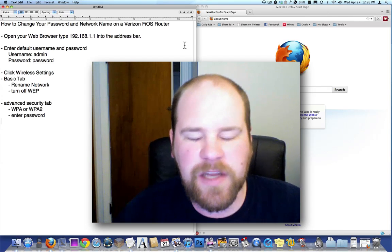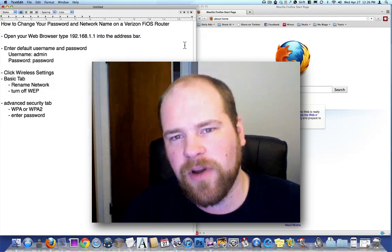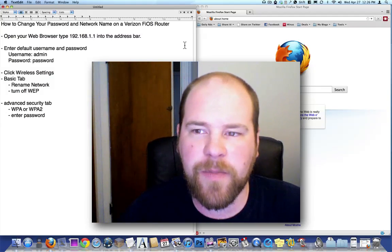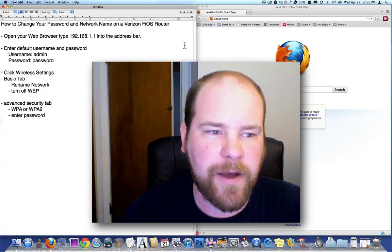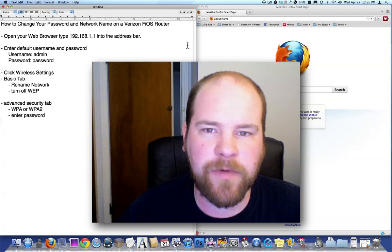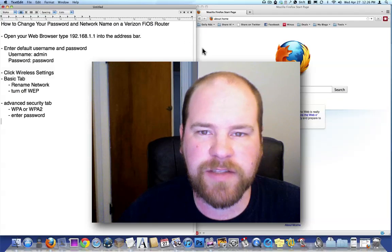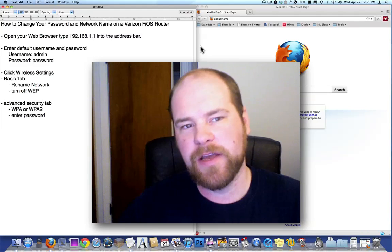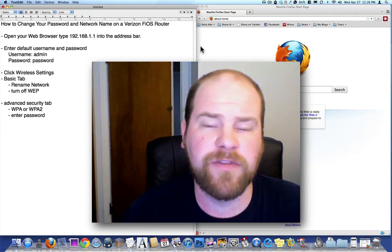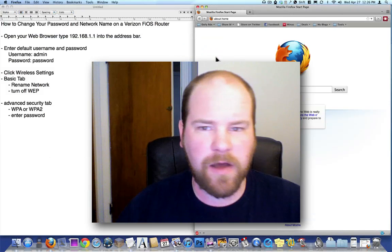We're going to set it up with a WPA key, which is much more secure and easier to give out the password to since you can use letters and numbers rather than just hexadecimal characters 0 through 9 and A through F.